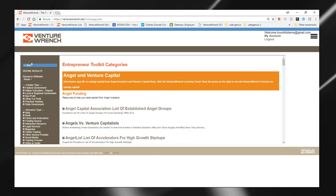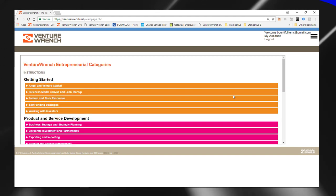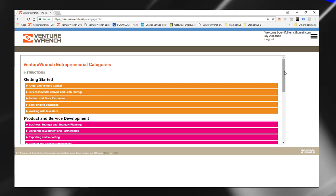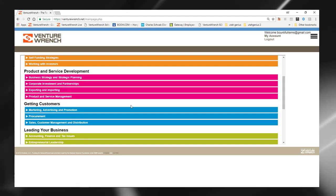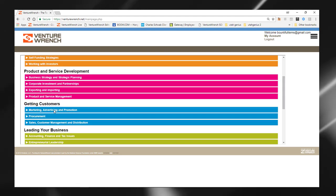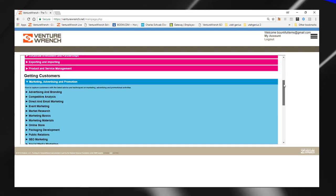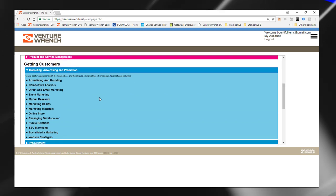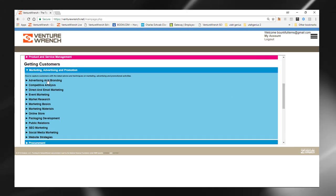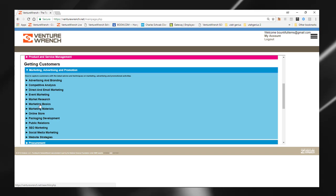And so I will go back and just look at one other category to give a feel for one of our operational categories. For example, marketing, advertising and promotion. And you can see we have many subcategories because it's a very complex area.